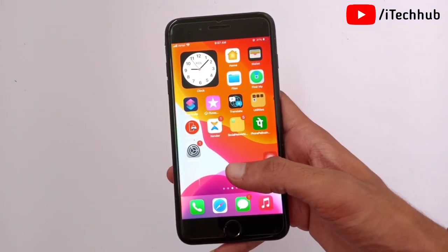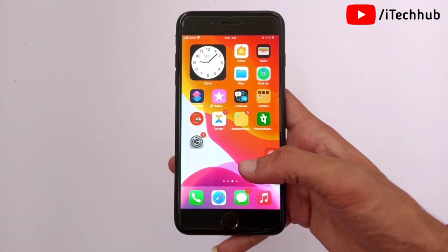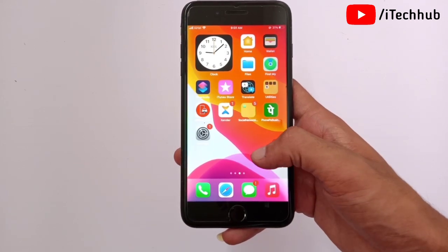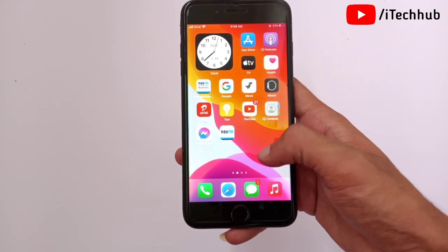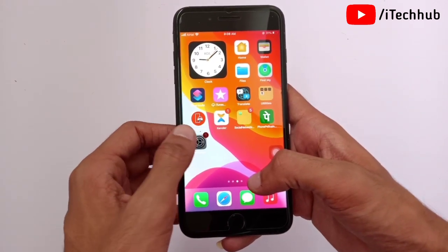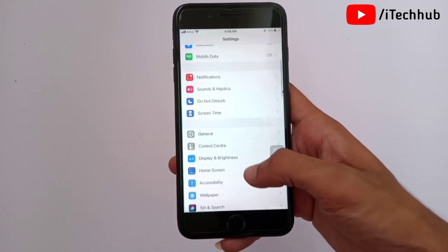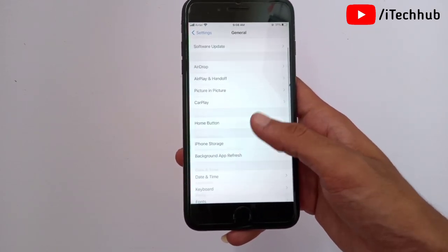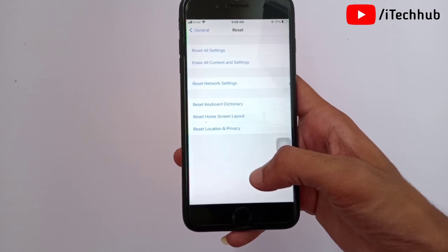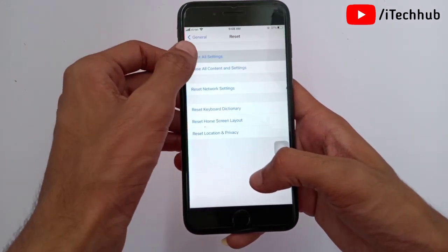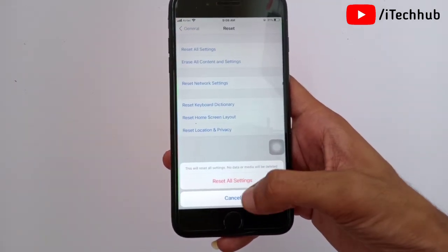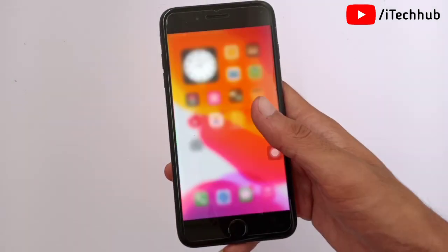Solution six is also important. Sometimes resetting network settings doesn't fix the issue, so the sixth solution is to reset all settings. Open the Settings app, tap General, scroll to Reset, and select Reset All Settings. Enter your password and confirm. This will reset all settings on your iPhone and iPad.